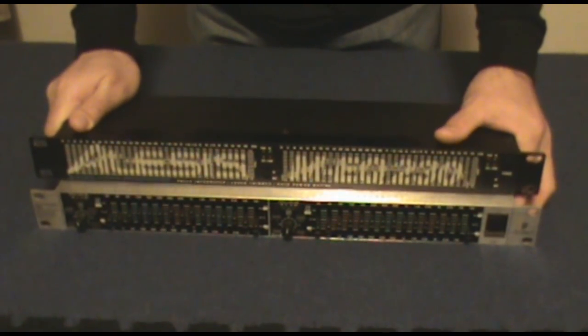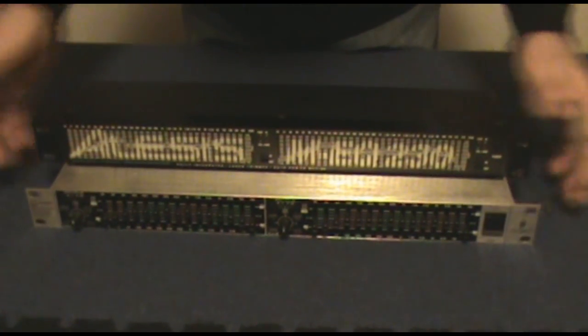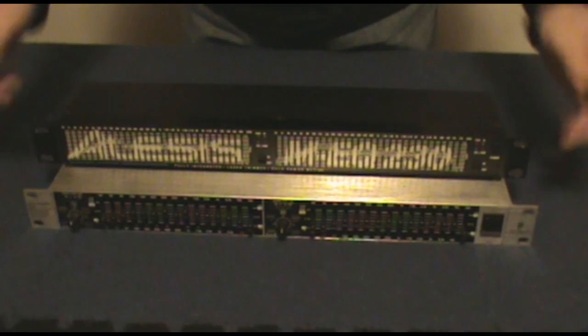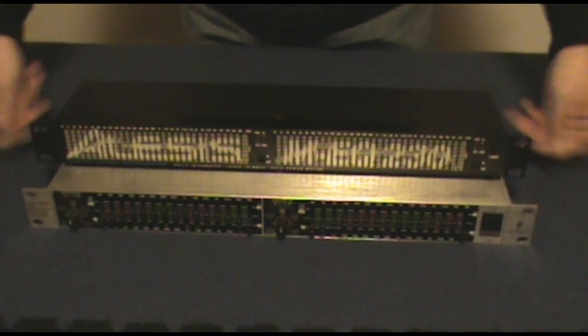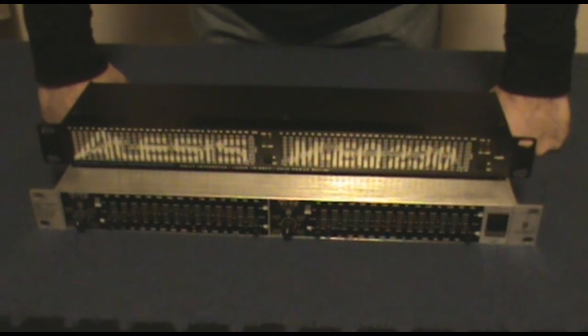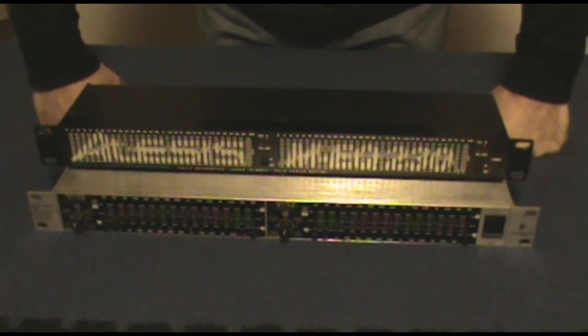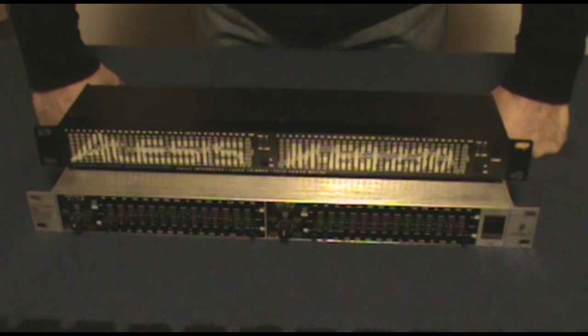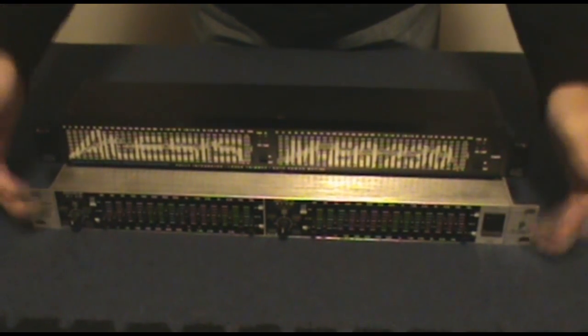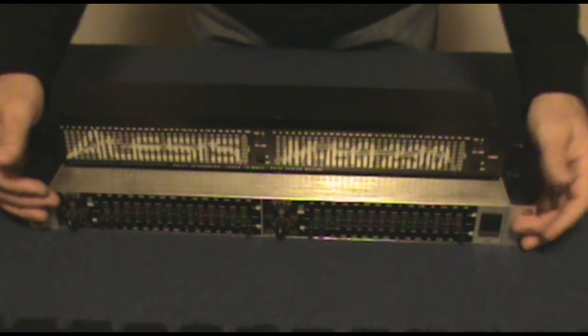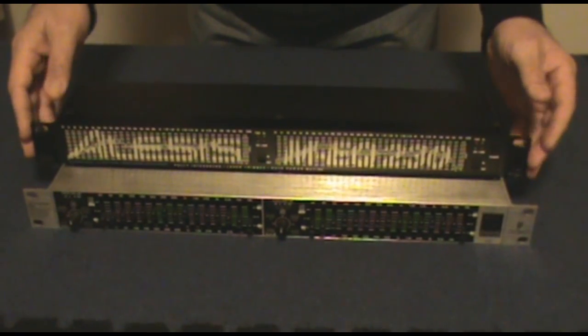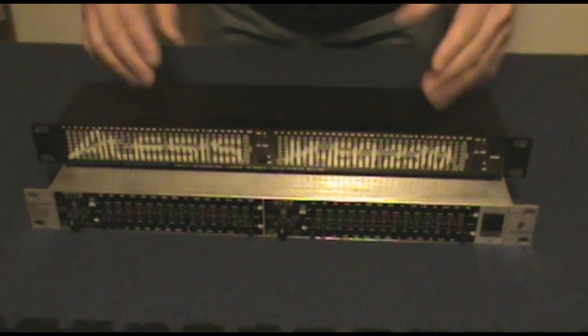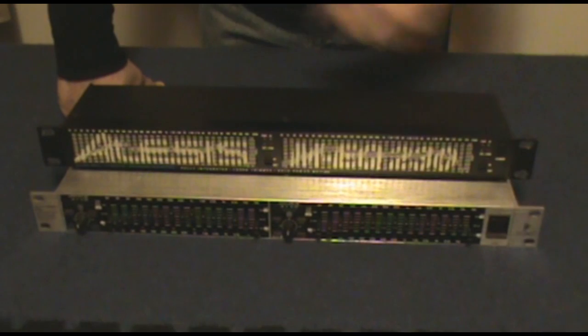Behringer units—they're low expense. Actually both of these are low expense. Neither one of these are really expensive at all. Behringer also makes the 31-band units in the two-unit, two-rack-space units.